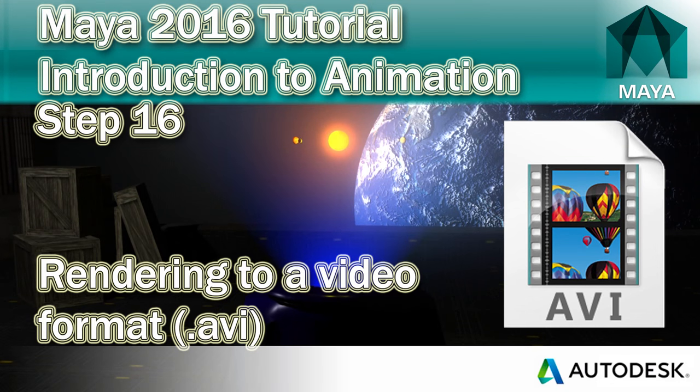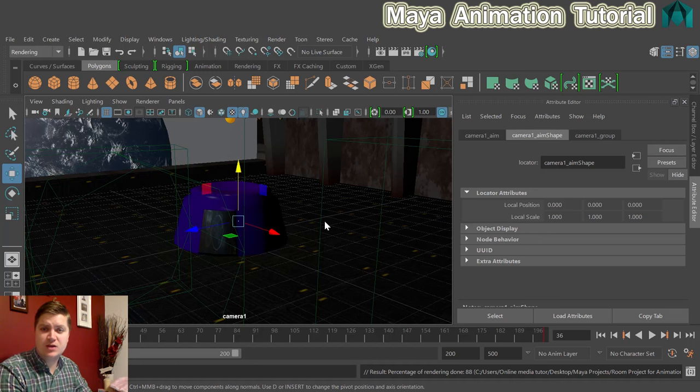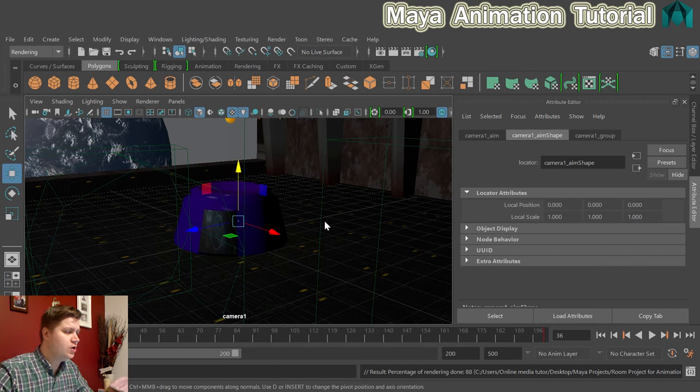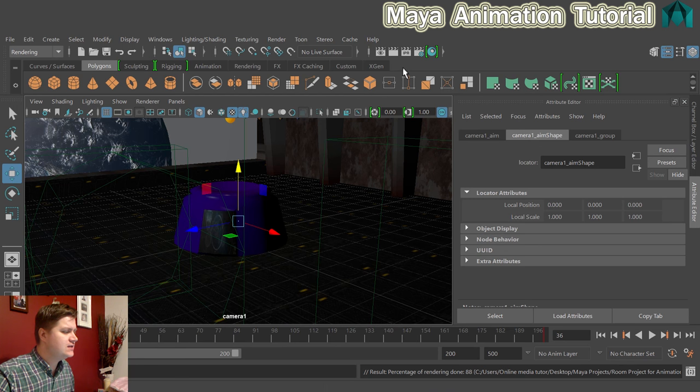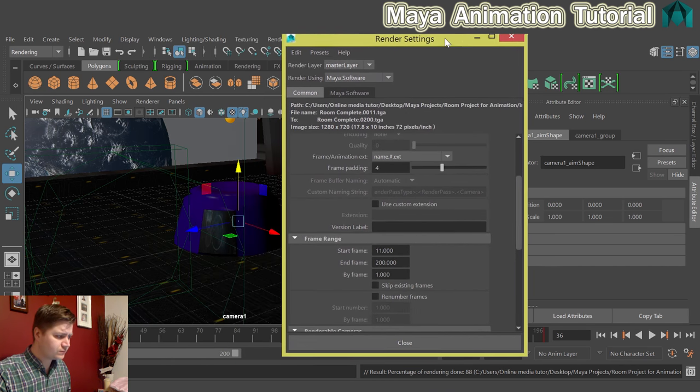Right then, in this step we're going to look at how you batch render to video in Maya 2016. So, in order to do that we're just going to go straight into the render settings window.